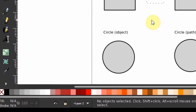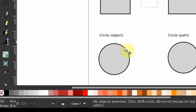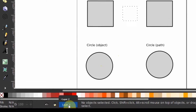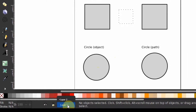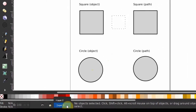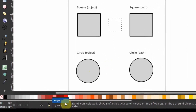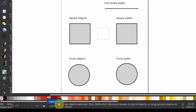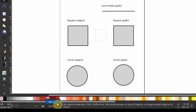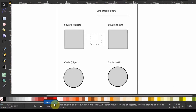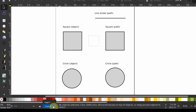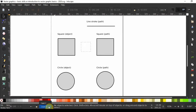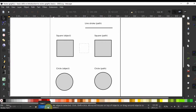If we come over to our status bar below and click on the drop down under layers, you can see this document contains two layers so far. For simplicity, I still have them named as layer 1 and layer 2. Layer 1 is holding the text and the dotted square in the middle and layer 2 is holding the other objects.